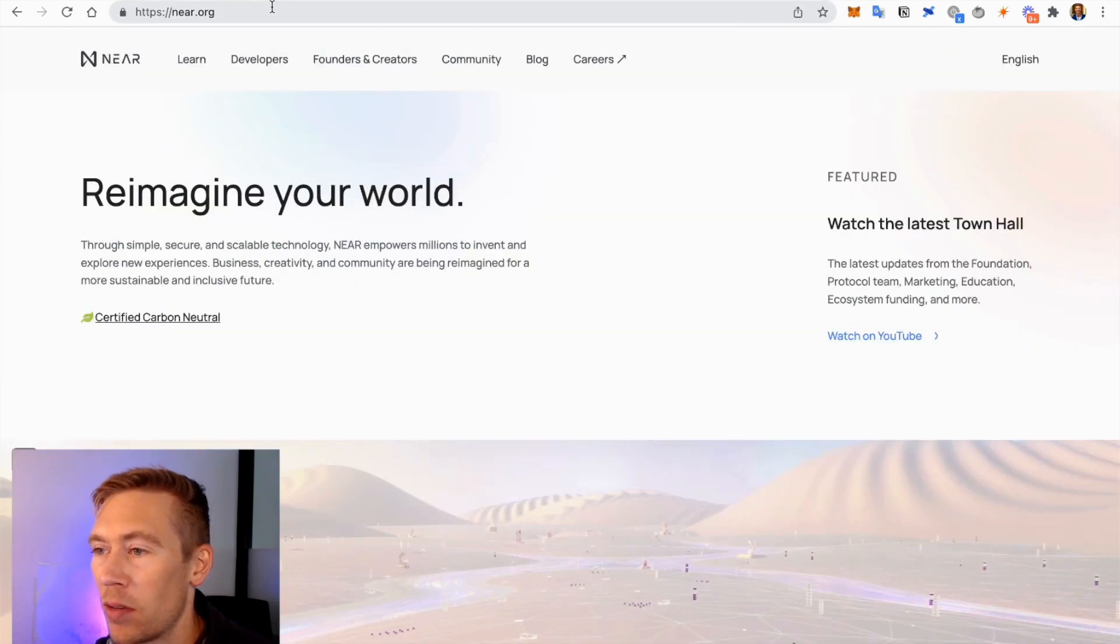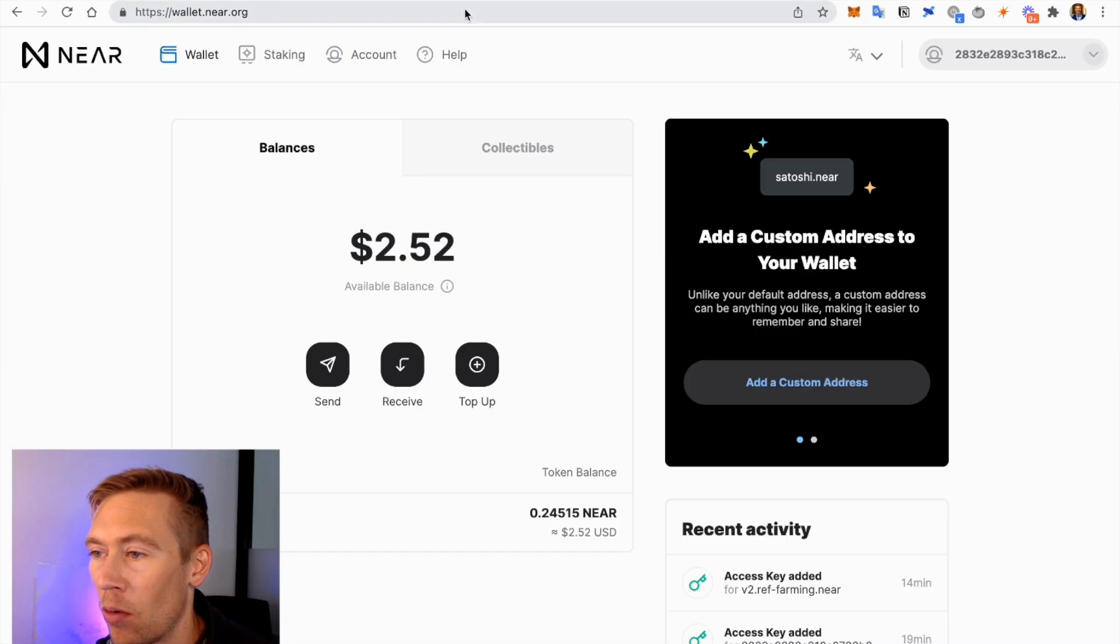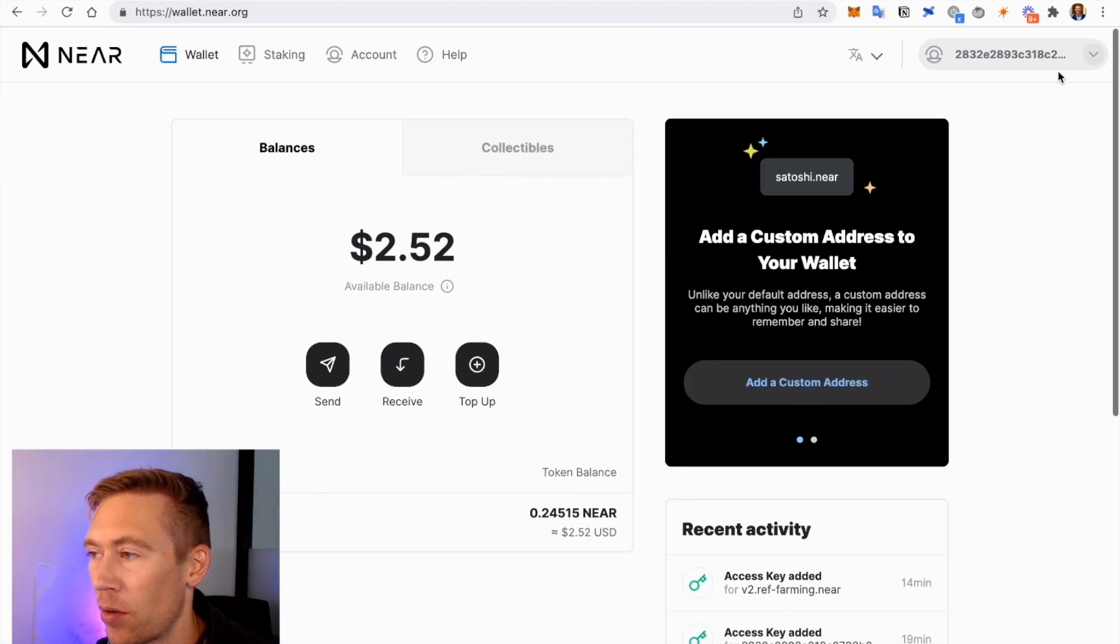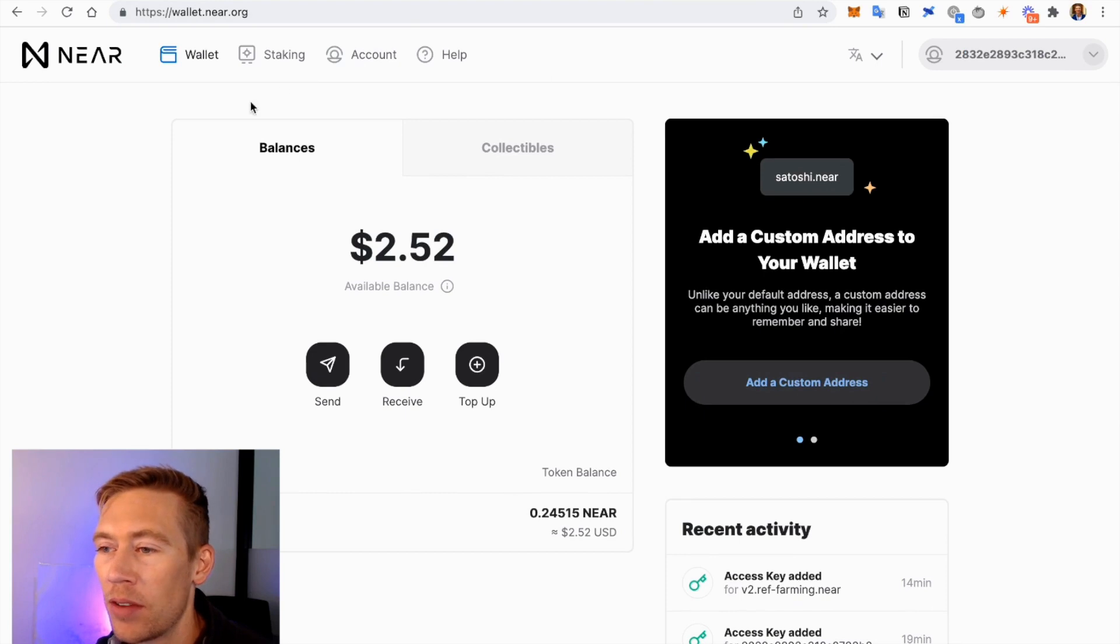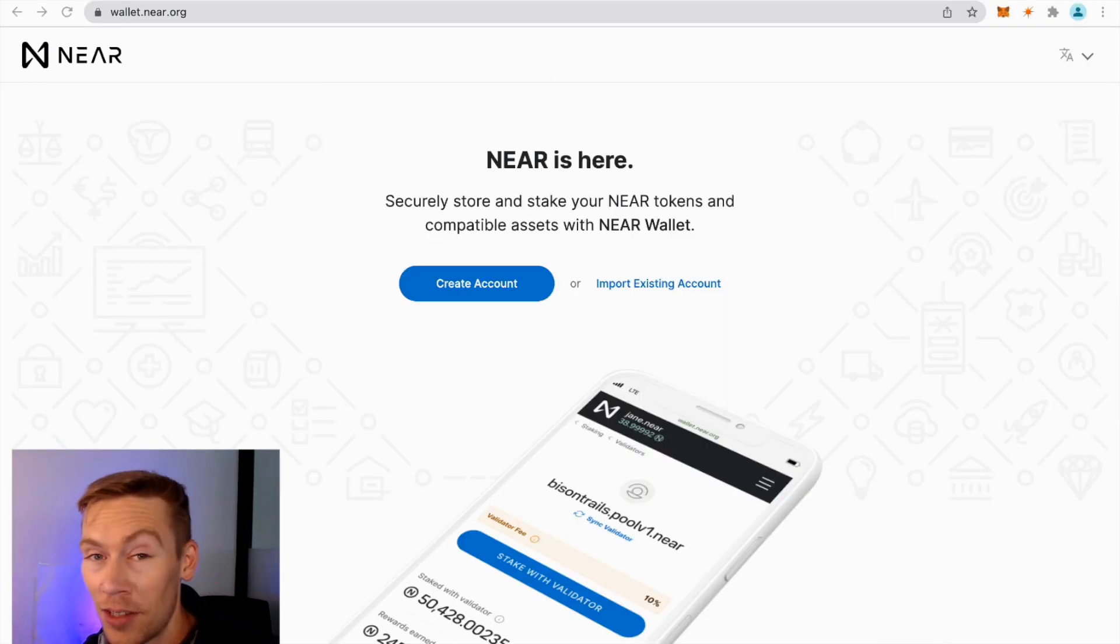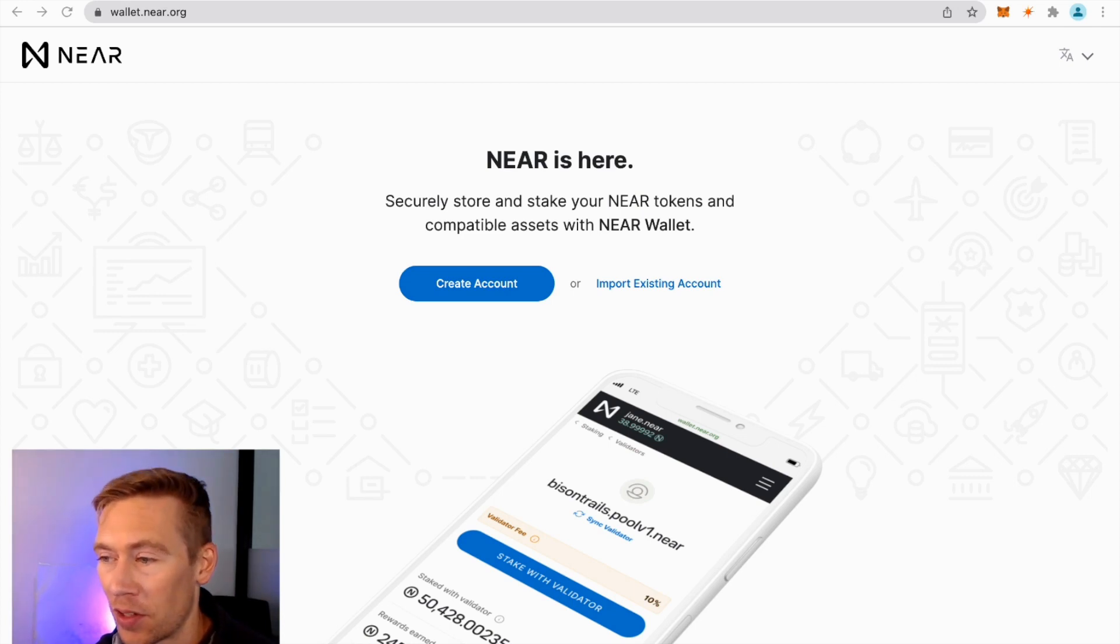What we want to do is go to wallet.near.org. So I have this little burner wallet and I've already set this up, but we can even do this on a new screen so you can see what it looks like fresh. And this is what it should look like when you're getting into it for the first time.